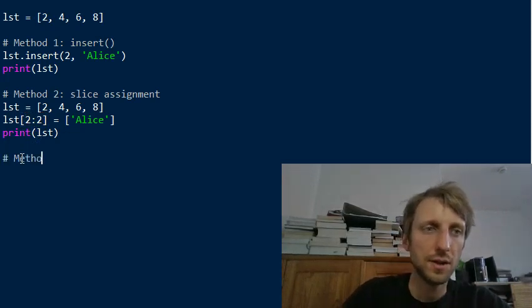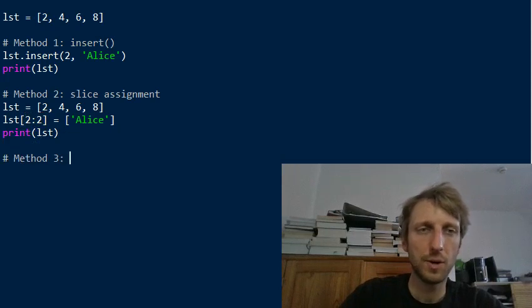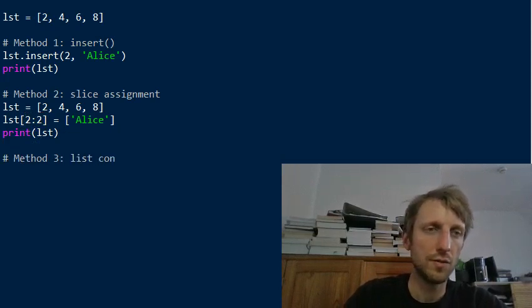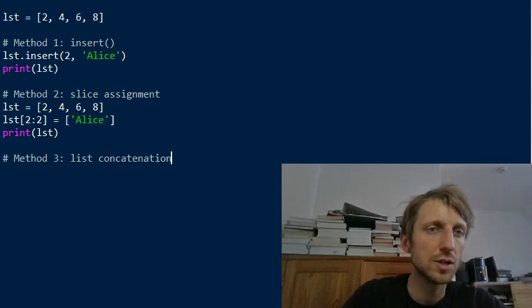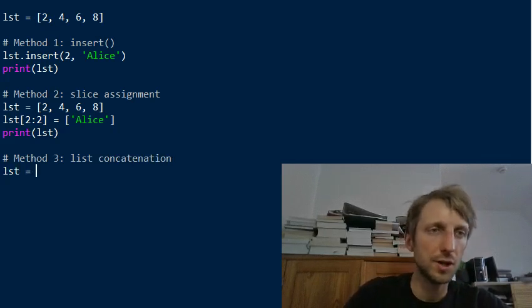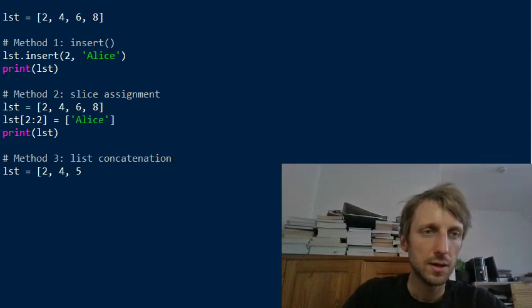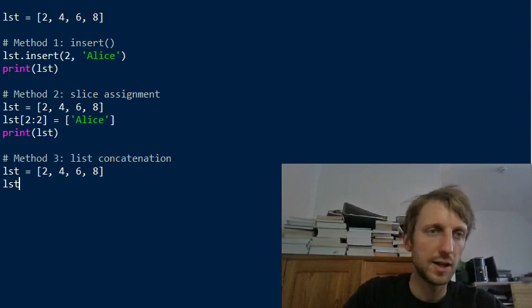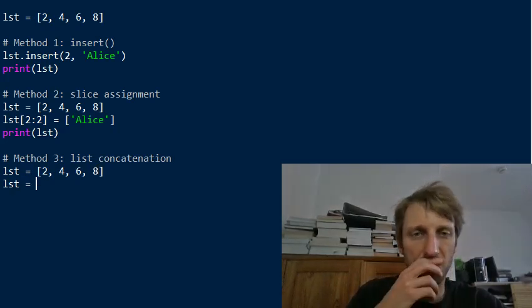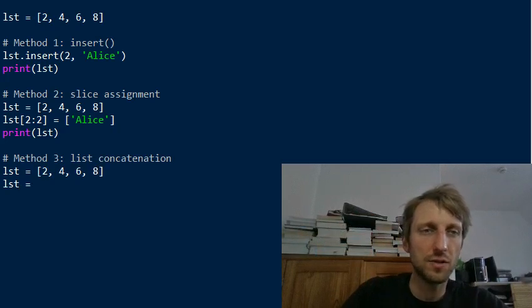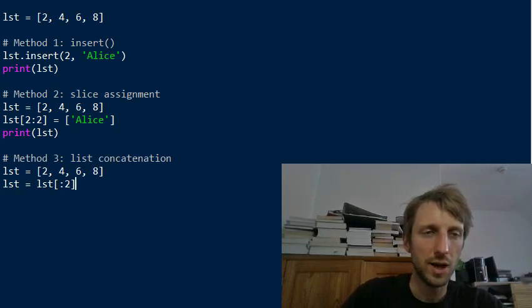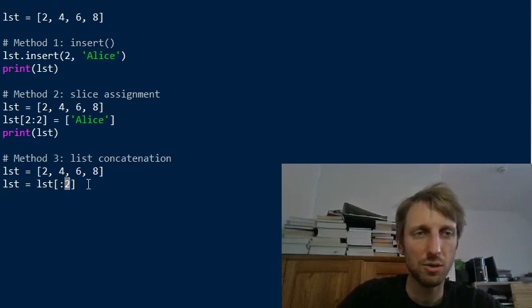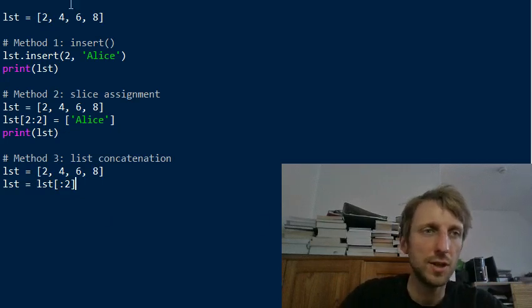And if you print the result, let's first create the list, create a new list. So because otherwise we would like insert the Alice the second time. We could also do this, but I just want to show that it yields the same result. Okay. So you see it yields the same result. We have basically performed exactly the same operation, but it's also, it showcases the powerful slice assignment operation. Okay. Then the third method I wanted to show you is with list concatenation. So we have list concatenation and this is different from the other ones. So say we have the same list six and eight.